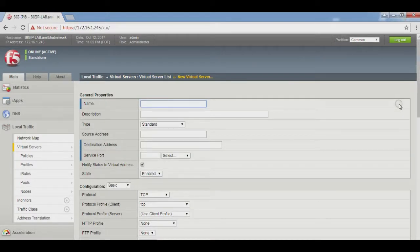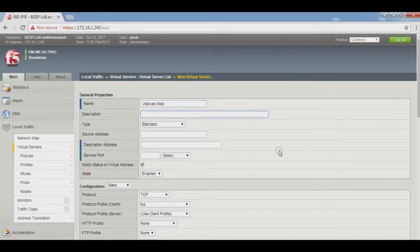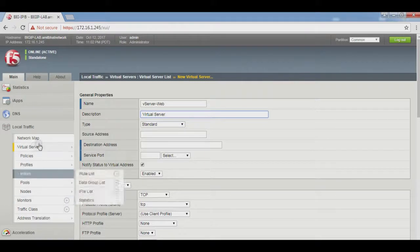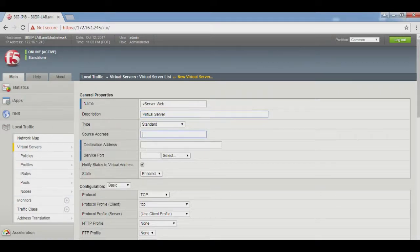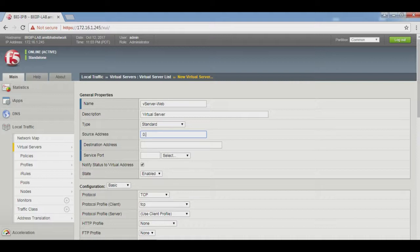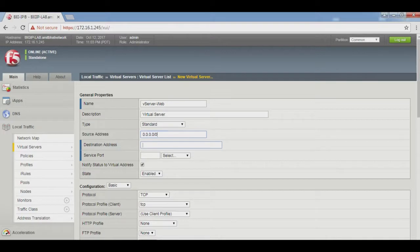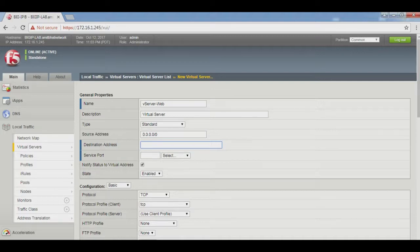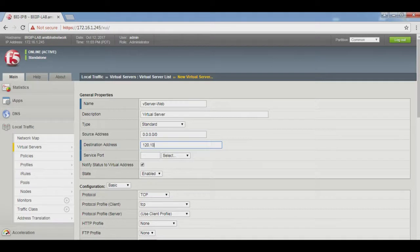Name of the virtual server: Virtual Server Web. Description: Virtual Server. Source address is 0.0.0.0/0, which means everyone can access. Destination address is the public IP address which the ISP provides. In our lab scenario, 120.10.120.254 is set as the destination address.